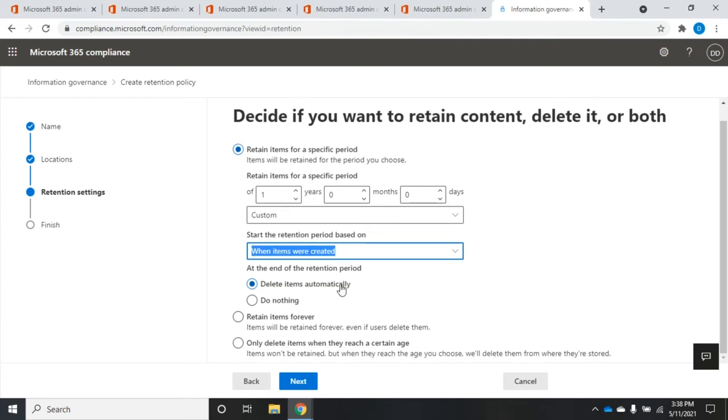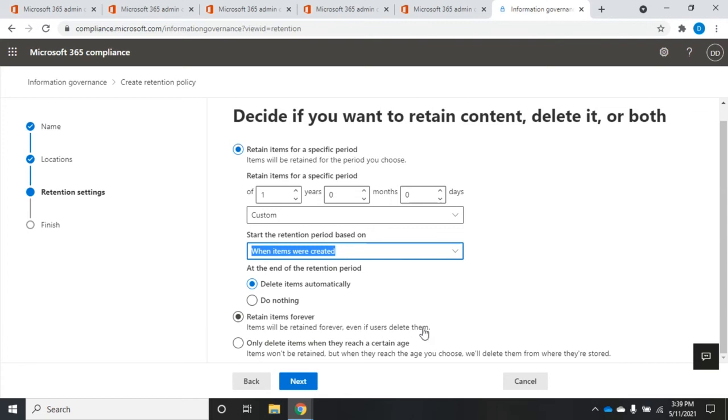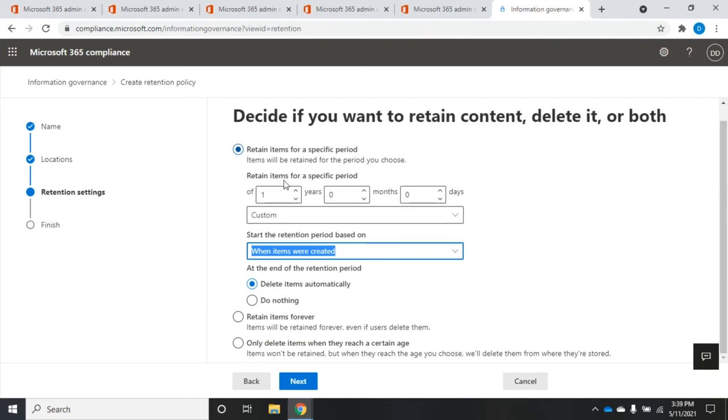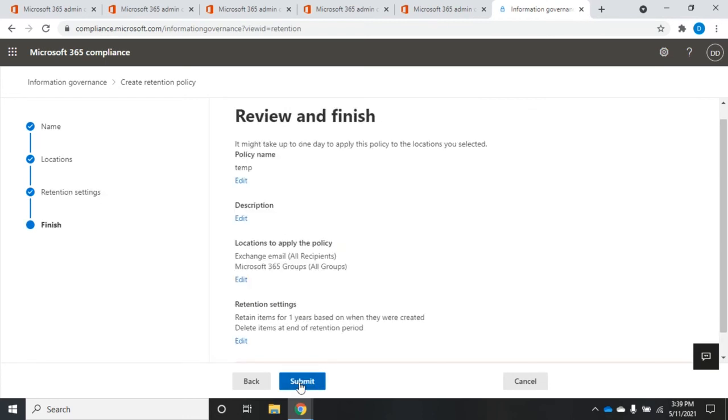So if we do nothing, they stay, they just now are able to be deleted because they're no longer under the retention policy. Or we can delete them automatically. So delete them automatically, they just go away. Do nothing, they stay, but now they have the option to be deleted. Or users have the option to delete them. We can also choose to retain items forever, even if users delete them. Users delete them, we still keep a retained copy of it. Or only delete items when they reach a certain age. So the items won't be retained. Users can delete them. When they reach an age, we'll automatically delete them. So those are the differences between these three. I'm going to say retain for a specific period, one year from when they were created, and at the end of that period, automatically delete them. So I'm going to click next.